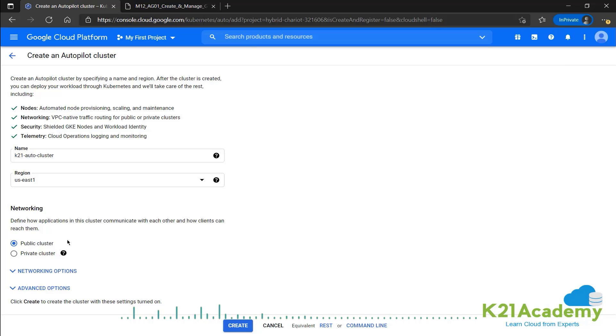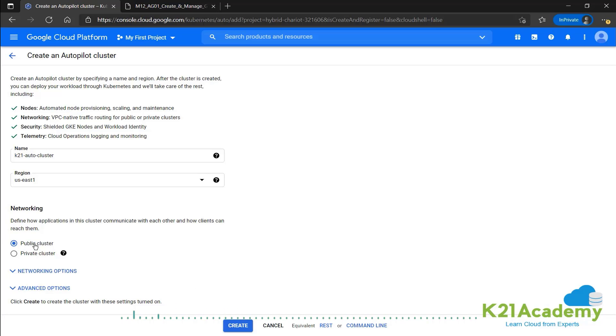Now the only thing left for us is to decide the networking, whether we want this to be a public cluster or private cluster. Having it as a public cluster means that we're allowing for communication from public networks as well, which we want. So we'll leave it as a public cluster and go ahead and click on create.